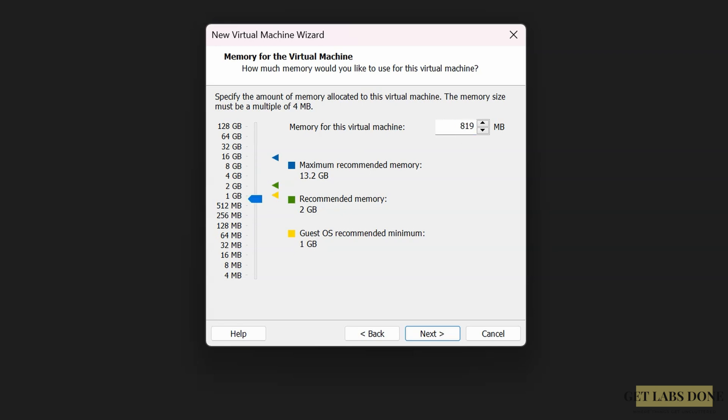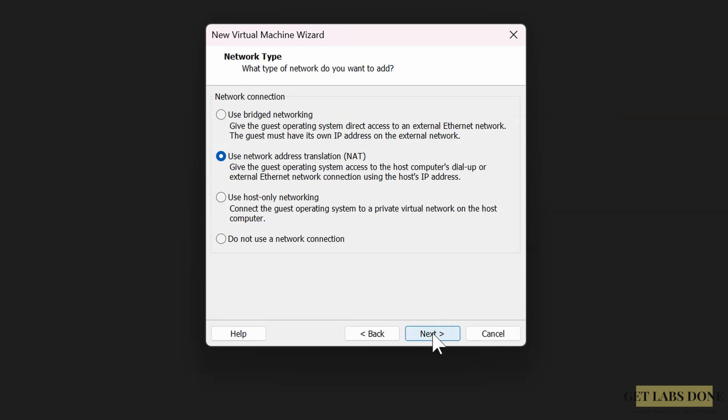Network type: I'm choosing bridge mode here. That way I can access the Proxmox directly from my host machine as well as my local area network. If the bridge network doesn't work and you don't need to access the Proxmox VM from your local area network other than the host machine, you can choose the NAT instead.